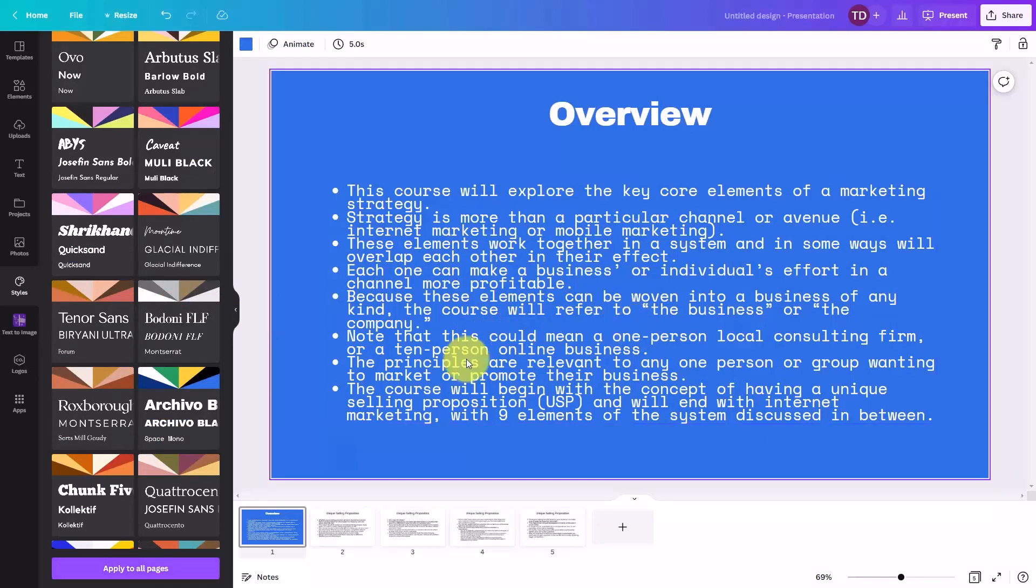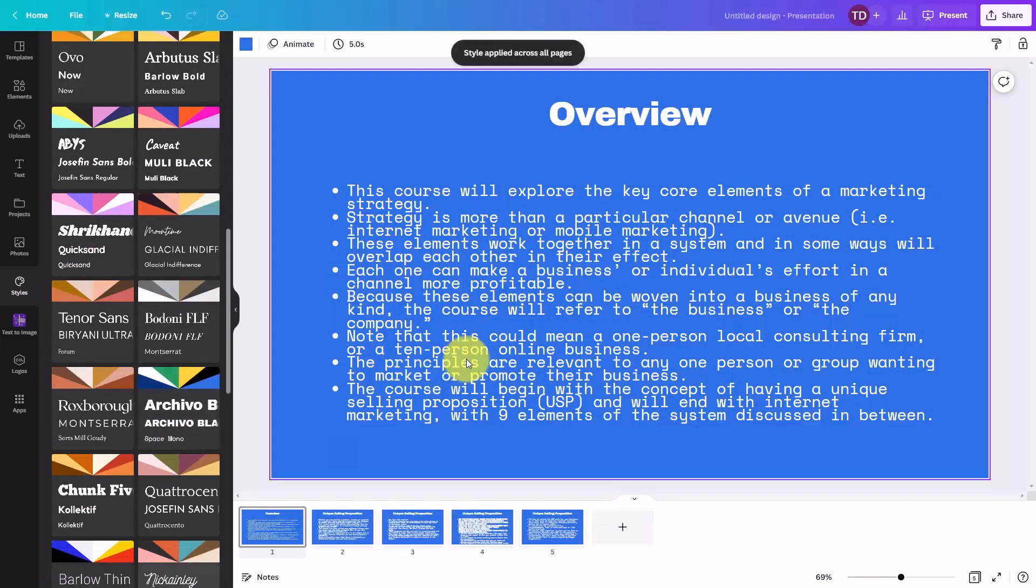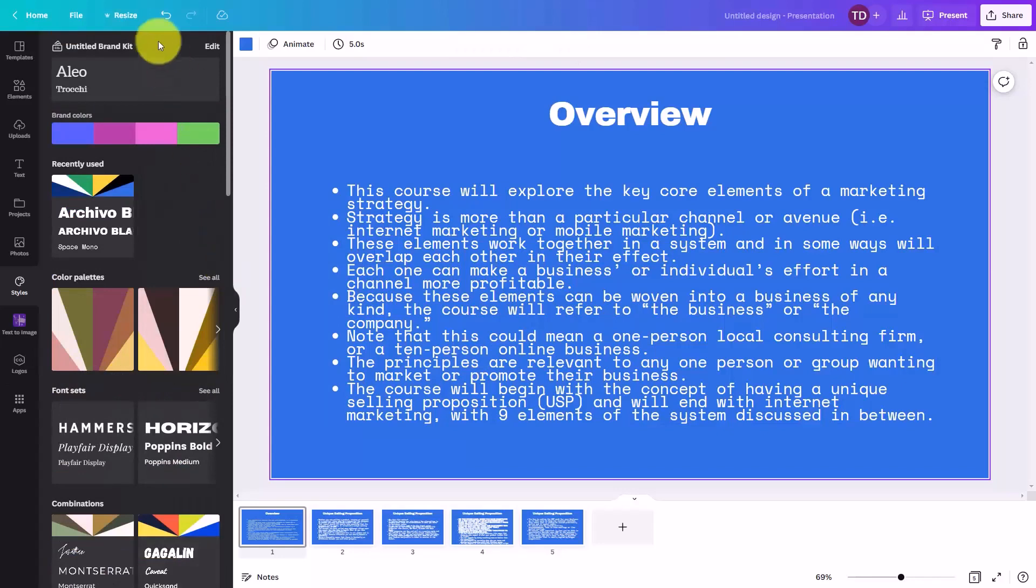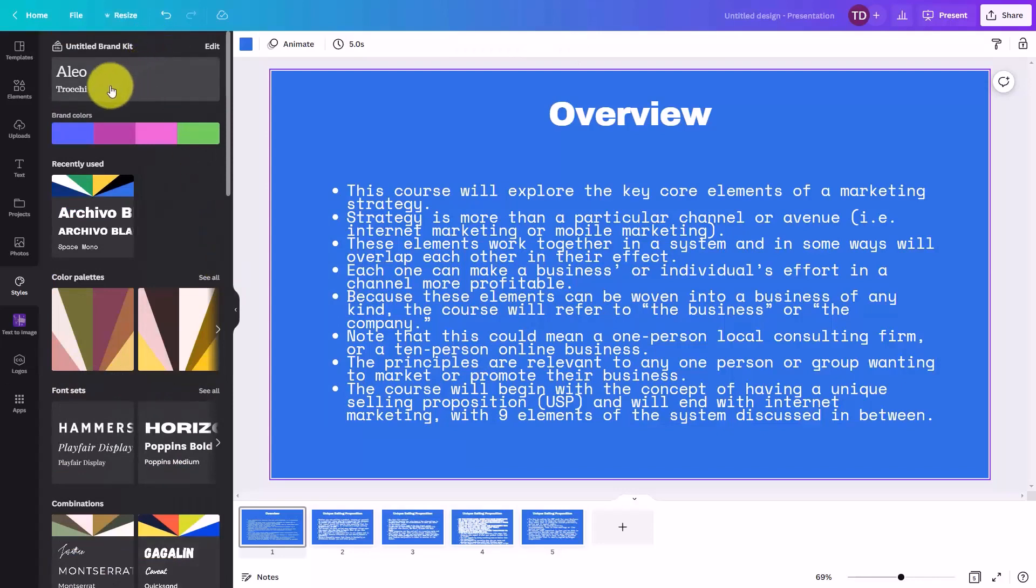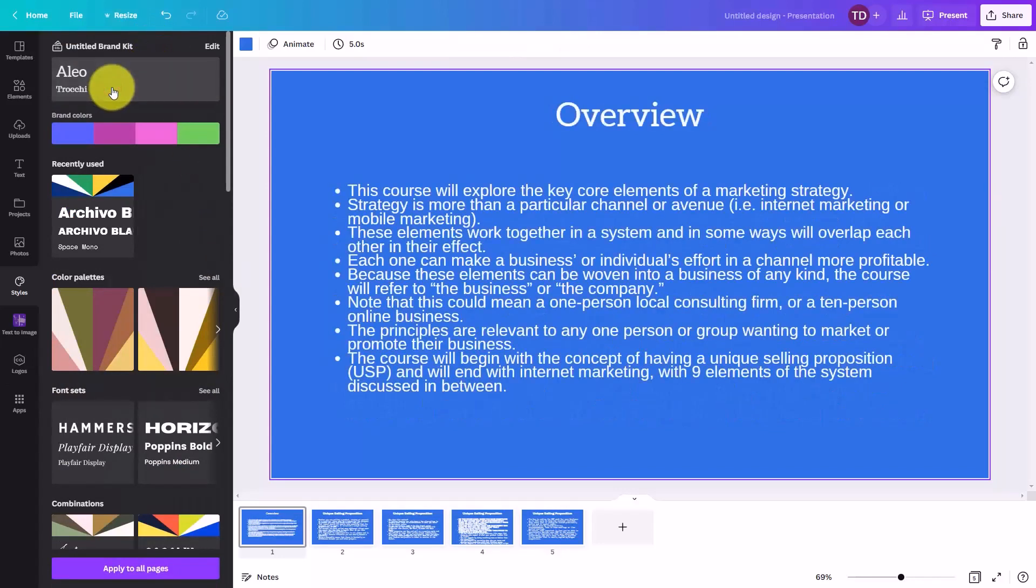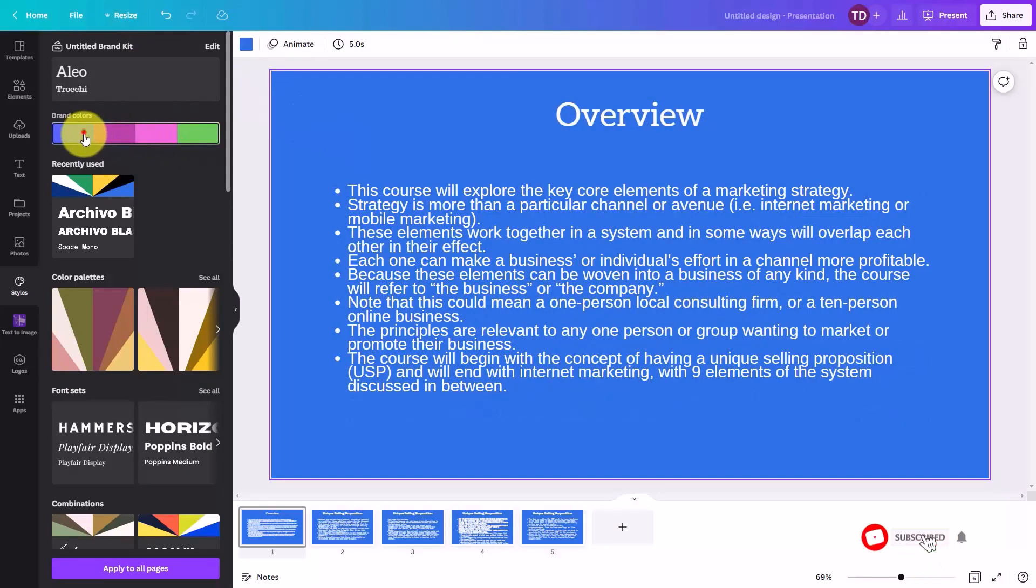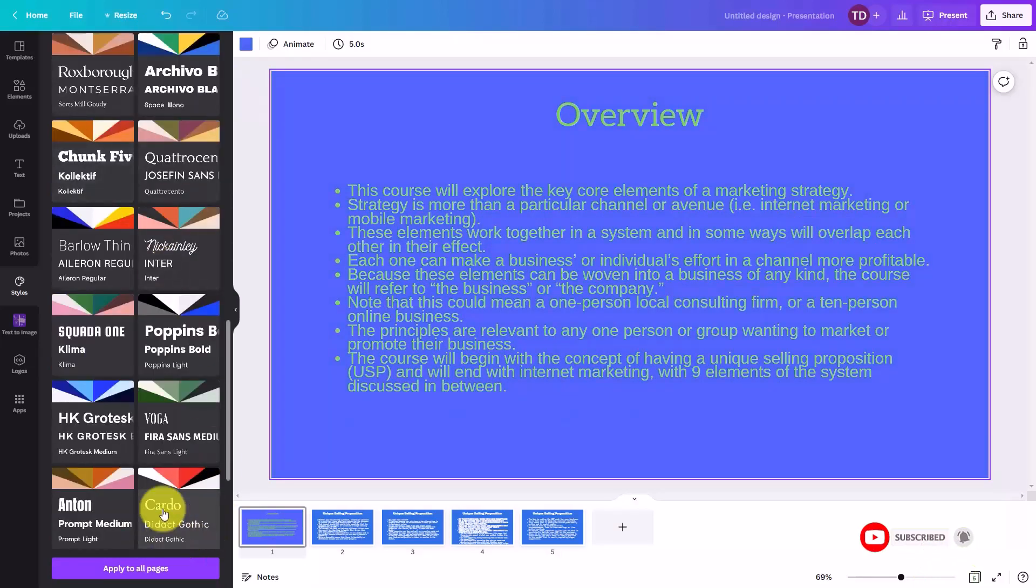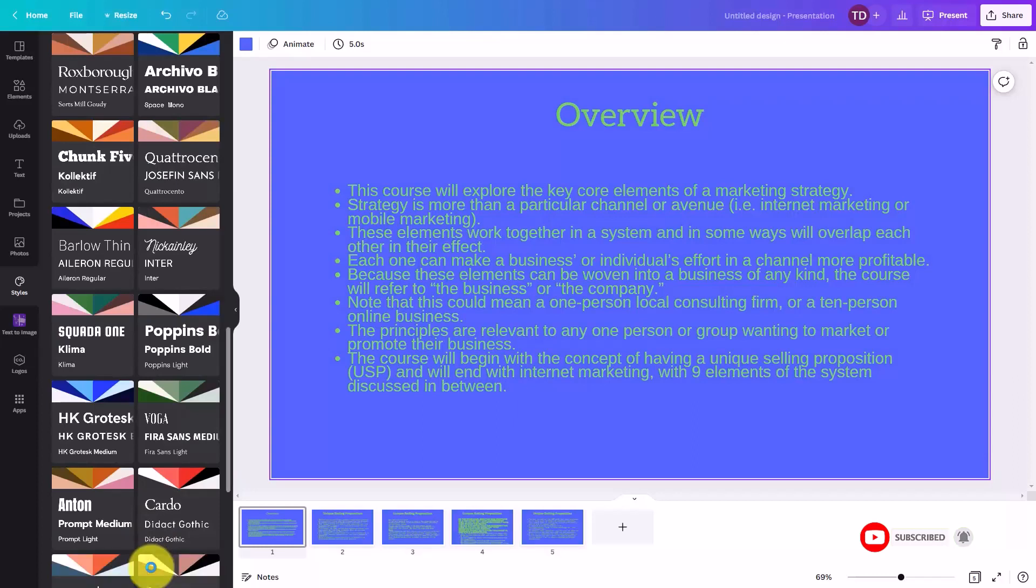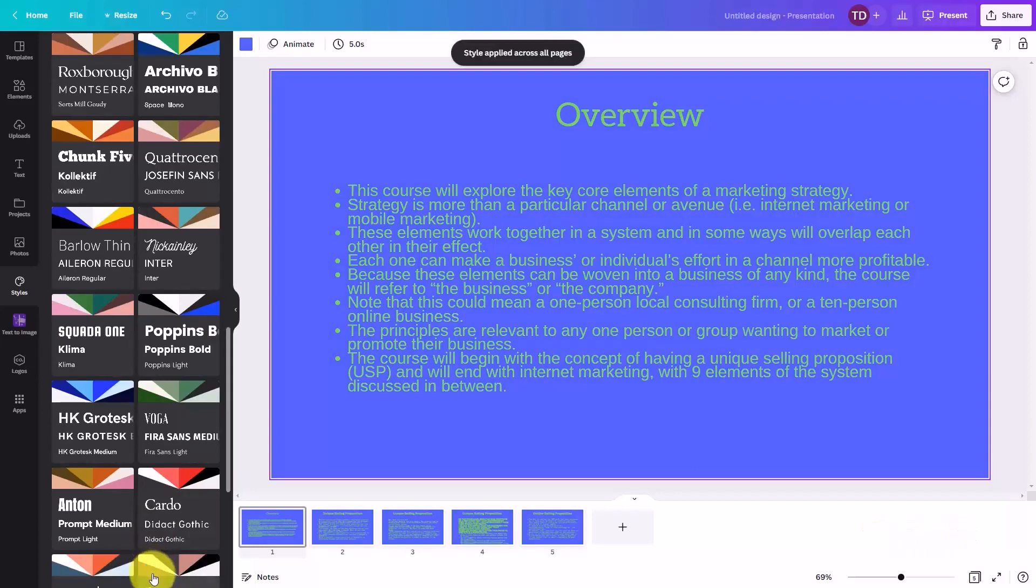If we like it, we can then choose to apply this to all of the pages. We can also choose to use our brand kit and apply our brand kit in terms of the text. We can also apply our brand colors. And again, we can choose to apply the new style to all of the pages.